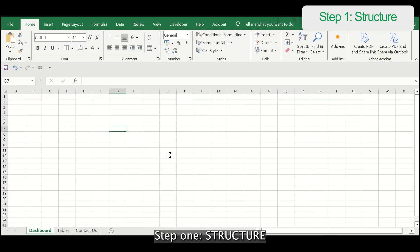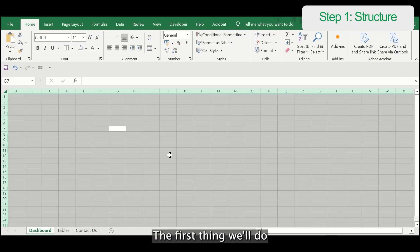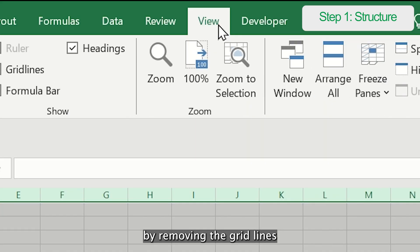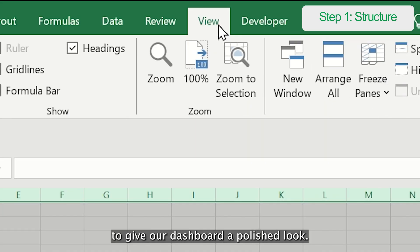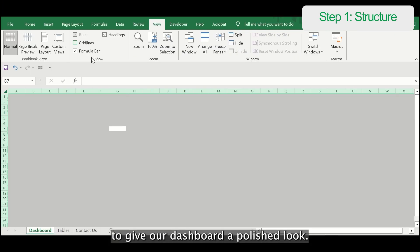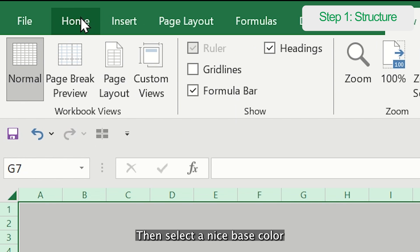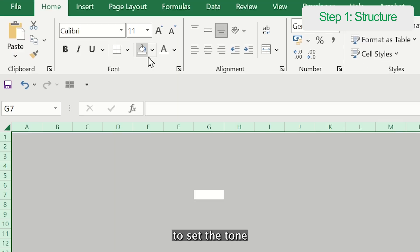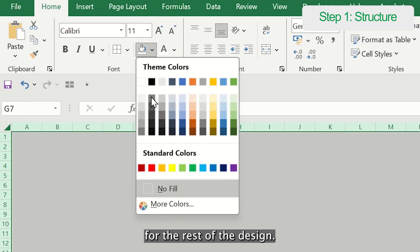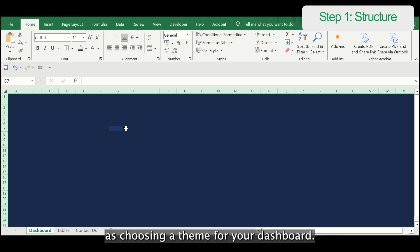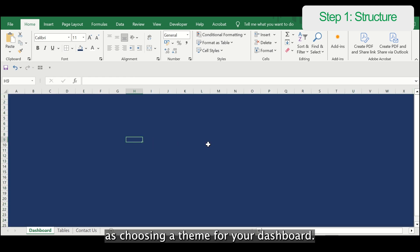Step 1: Structure. The first thing we'll do is clean up the workspace by removing the grid lines to give our dashboard a polished look. Then, select a nice base color to set the tone for the rest of the design. Think of this as choosing a theme for your dashboard.